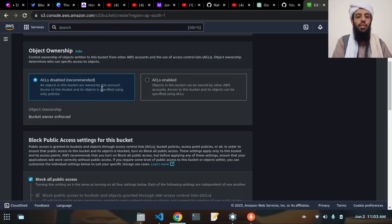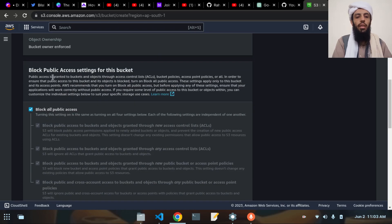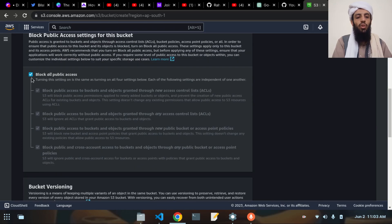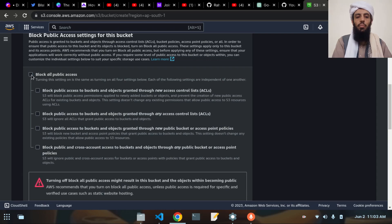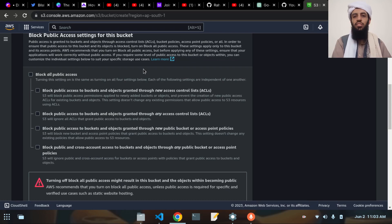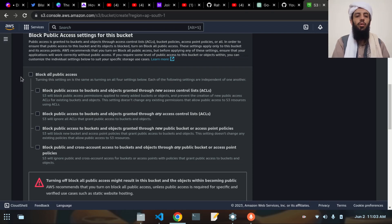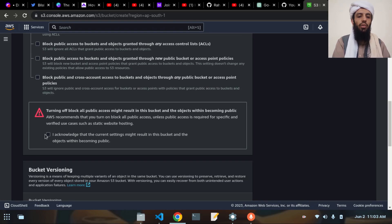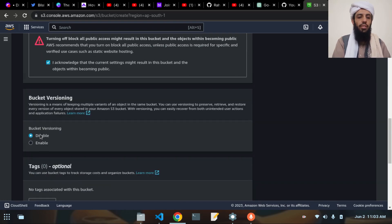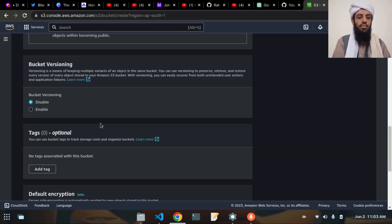Let's scroll down and leave the options as they are. This is the public access option — I will uncheck this box because I want this application open for public access for testing purposes. If you want to block access you can do so from here, but for testing I'm opening it. After this I will delete the bucket. I'll acknowledge this and leave the remaining details as they are.